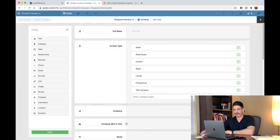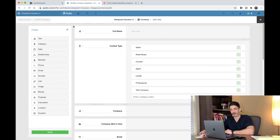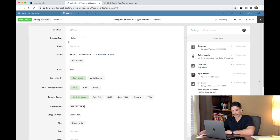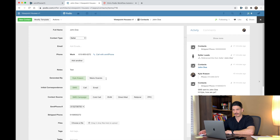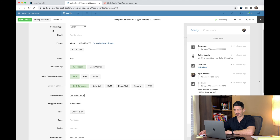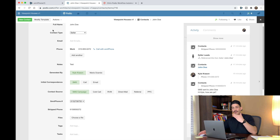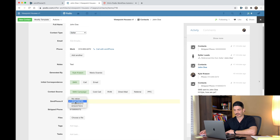Once you have all that, hit done. It will save your modified template. Now you should have the contacts app set up. Make sure you go back through and make sure everything that was hidden is supposed to be hidden, and everything that's showing is supposed to be showing. Make sure your dropdown list has everything in it — smartphone numbers, that type of thing.